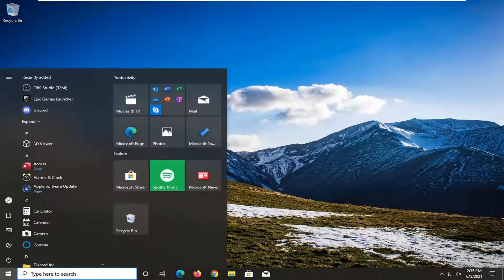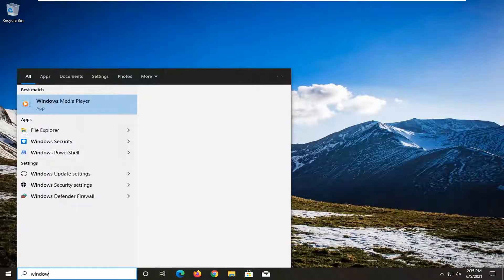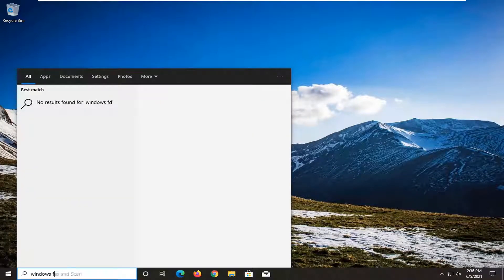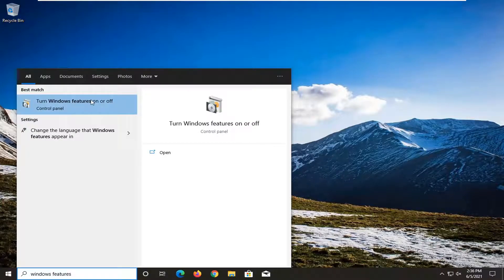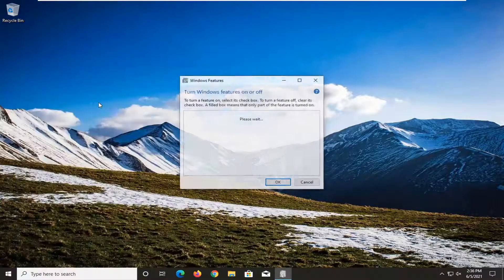So all you have to do is open up the start menu, type in Windows features. Best match should come back with Windows features on or off. Go ahead and left click on that.